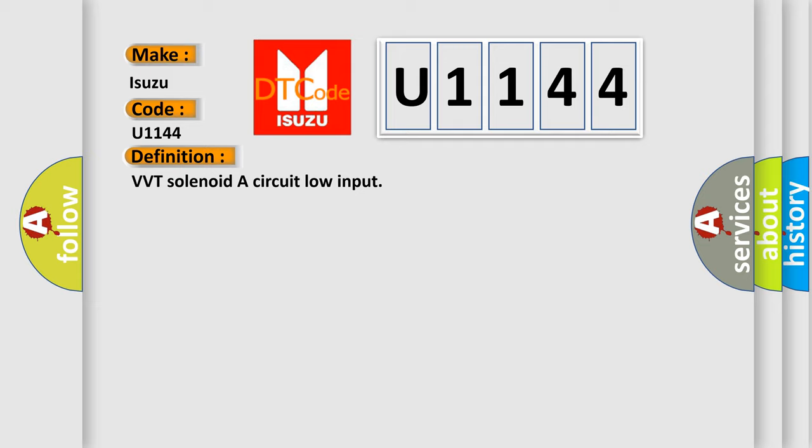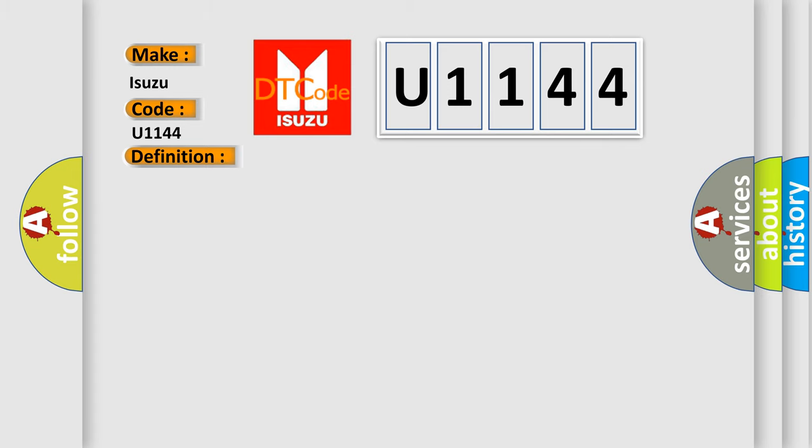And now this is a short description of this DTC code: Solenoid coil open circuit, harness open circuit or blown fuse, connector pins bent, loose or corroded.